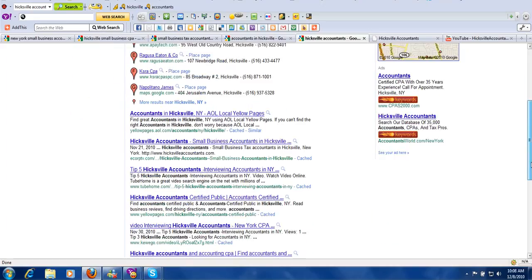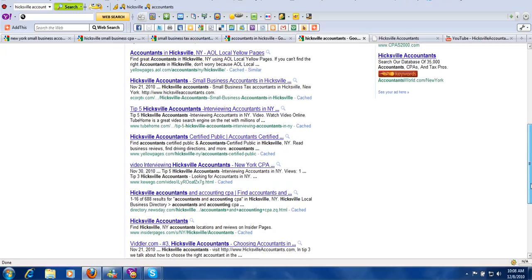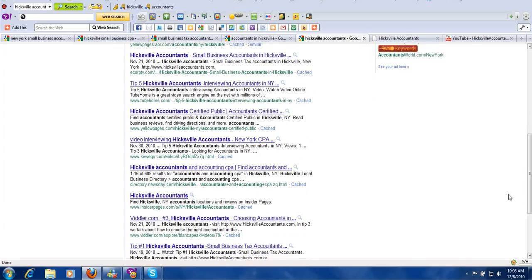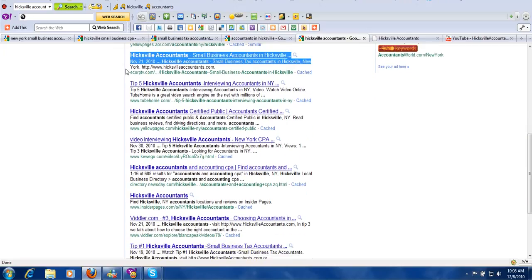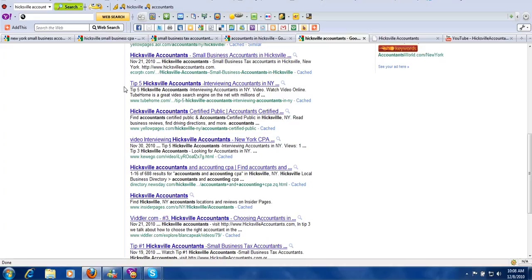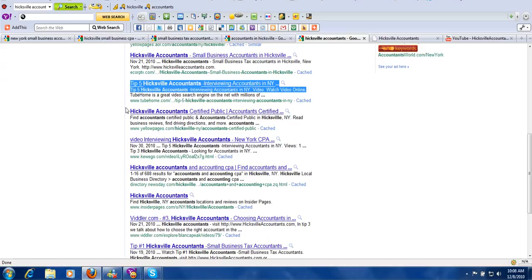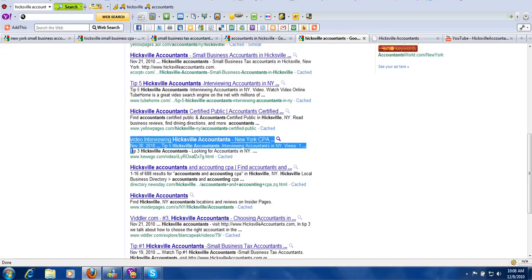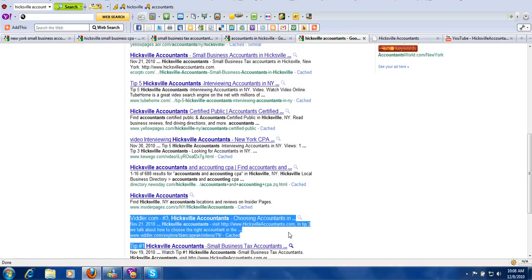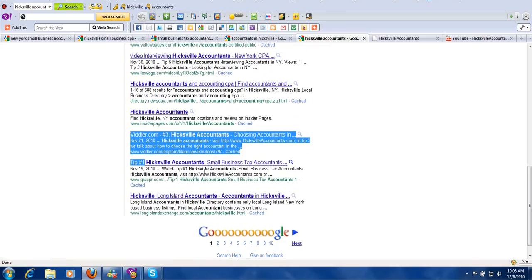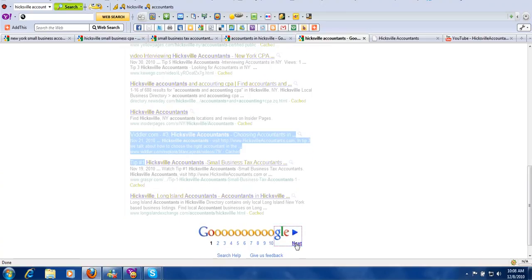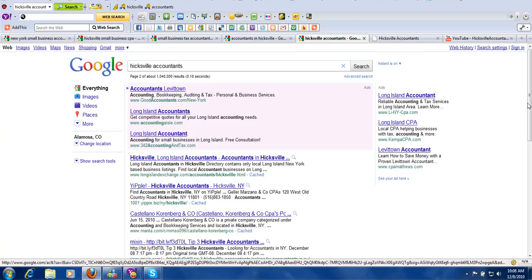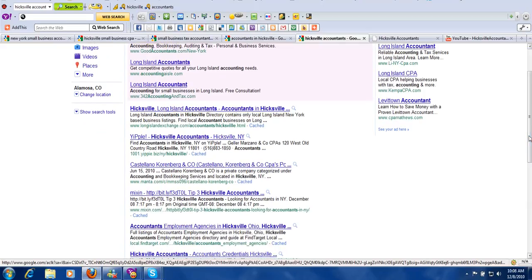But here's the bottom line as far as what we've already done. For Hicksville accountants, a fairly generic search term, we have position number one, we have position number two, we have position number four, we have position number seven, and we have position number eight. So we have over half of the first page of the search engines for Hicksville accountants. And keep in mind, we've only been working on this for less than a month.